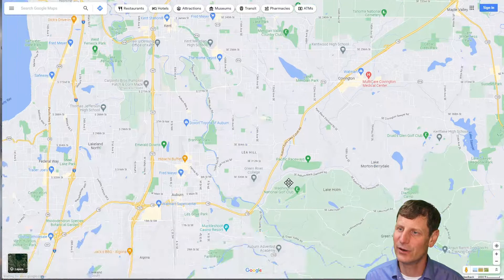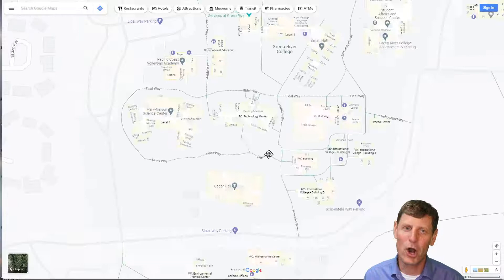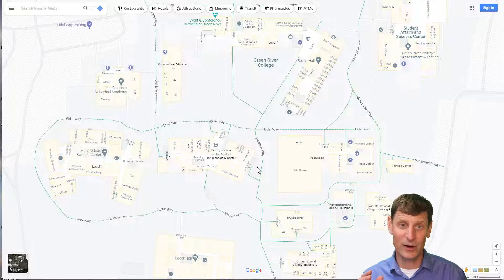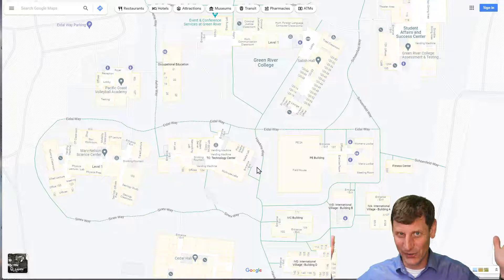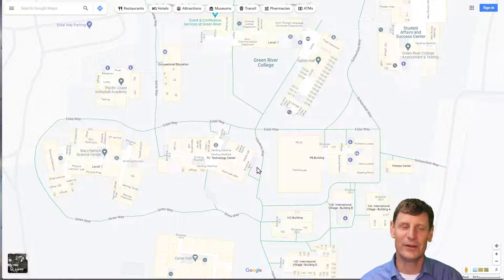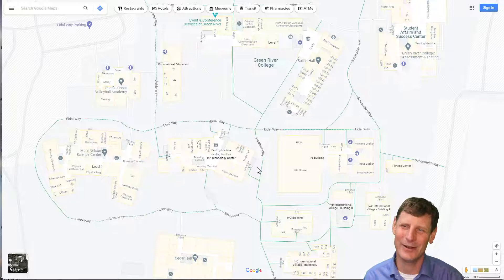I'm going to zoom in on Green River College at a very large scale. Here's a large scale map of Green River College. I usually try to avoid confusion about large and small scale because people hear 'large' and think about big things like a country or a continent, but large scale mapping means very close in. So I try to avoid the confusion by just talking about things at a local scale, a regional scale, or a global scale — that gives you an idea about how big or small the thing is.